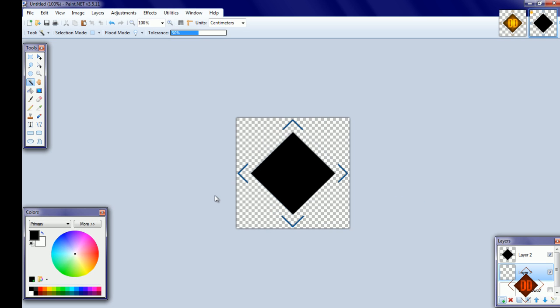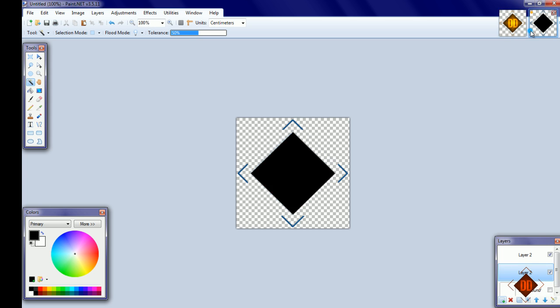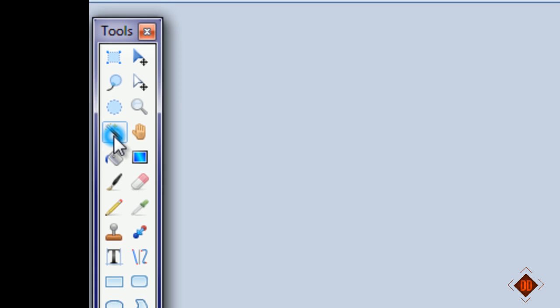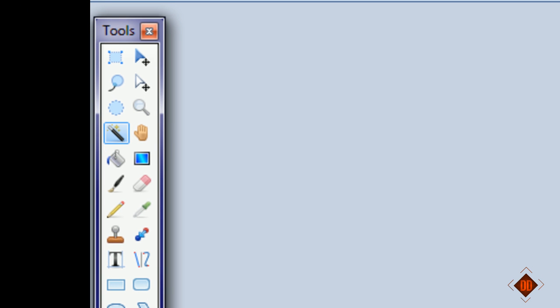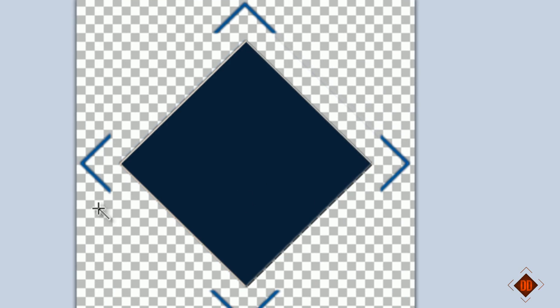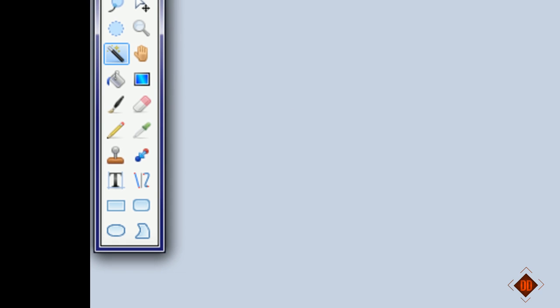Merge these two together, then choose the magic wand and select the black square, then zoom in.